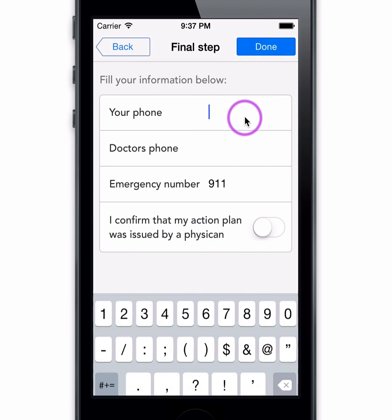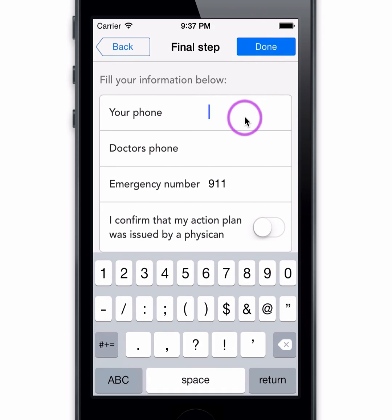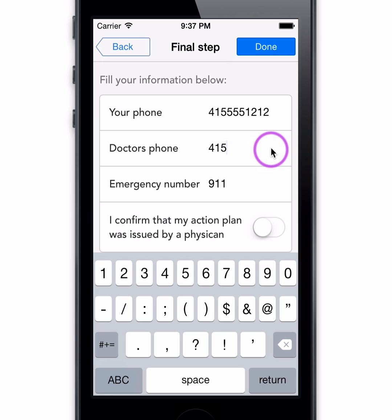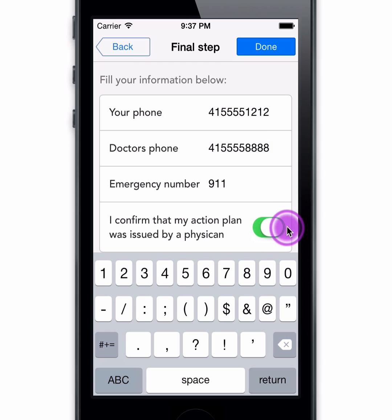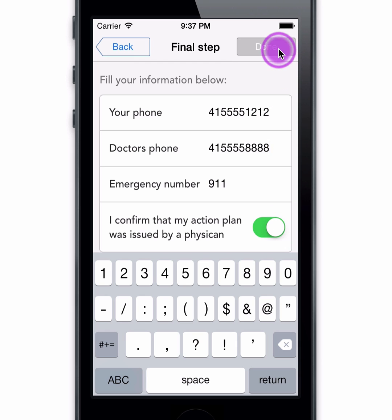Enter your personal and your physician's phone numbers, and set your emergency number. Last, confirm that a healthcare provider issued your action plan and tap Done.